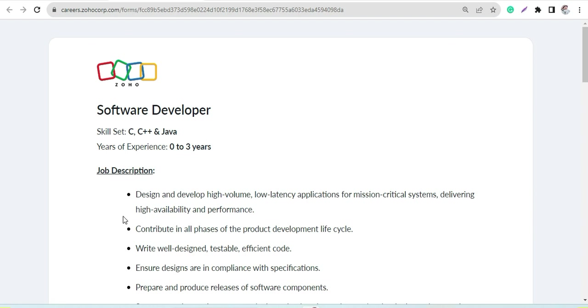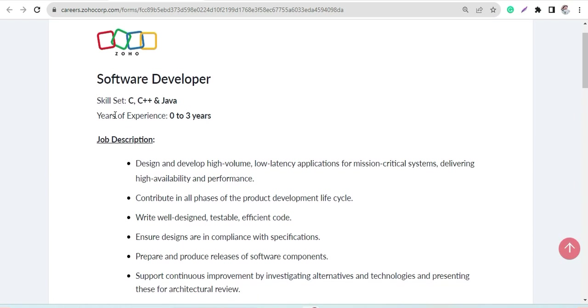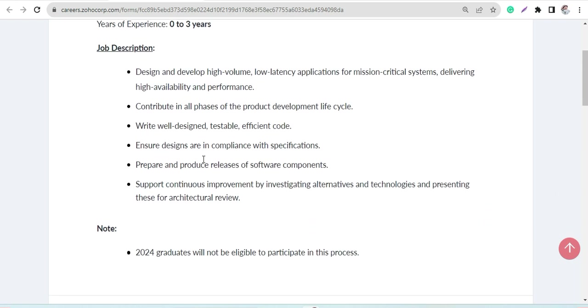This is about the software developer profile which Zoho is inviting applications for. The skill sets required are C, C++, and Java. Freshers can also apply, and candidates with up to three years of experience can apply here.